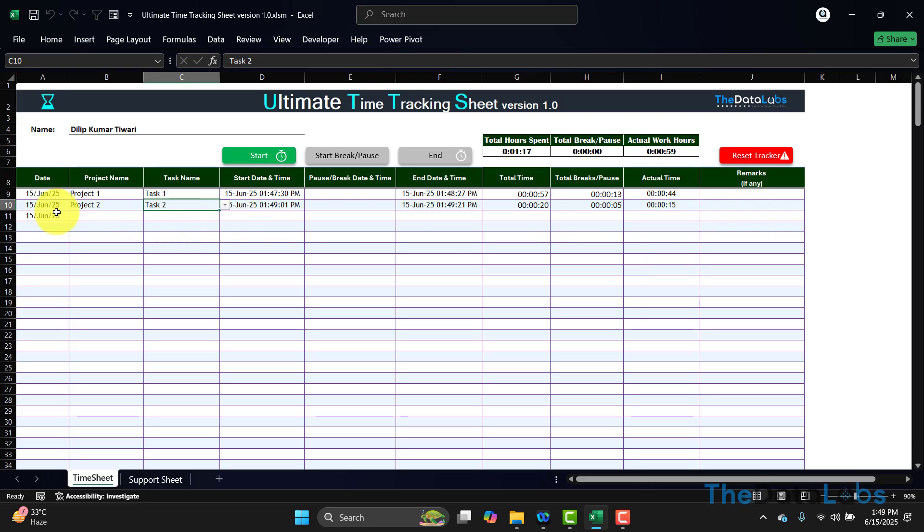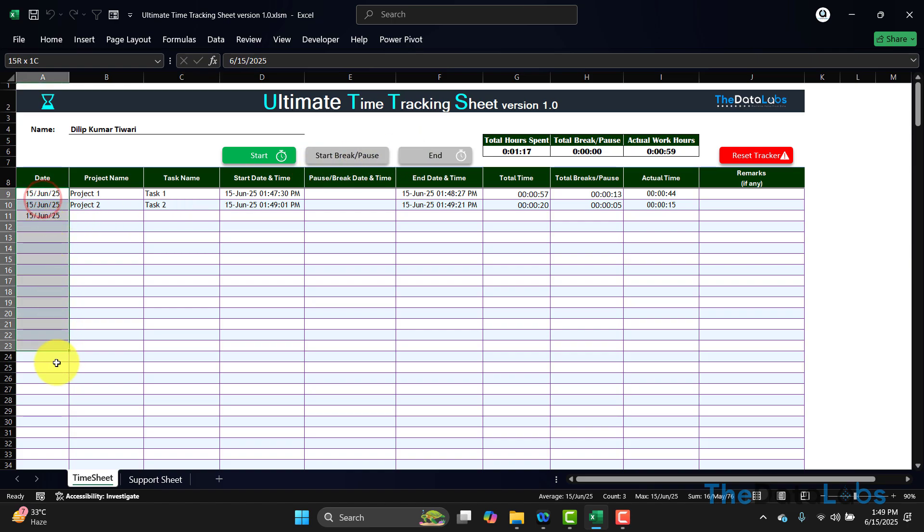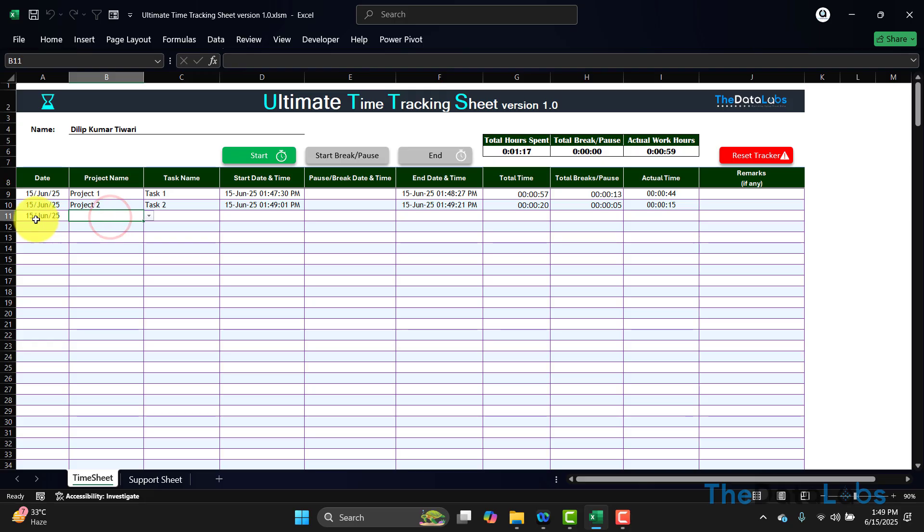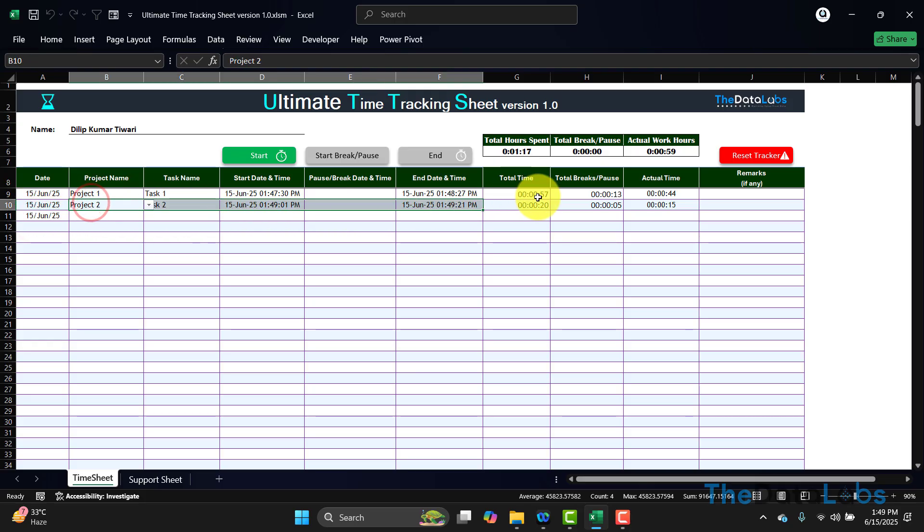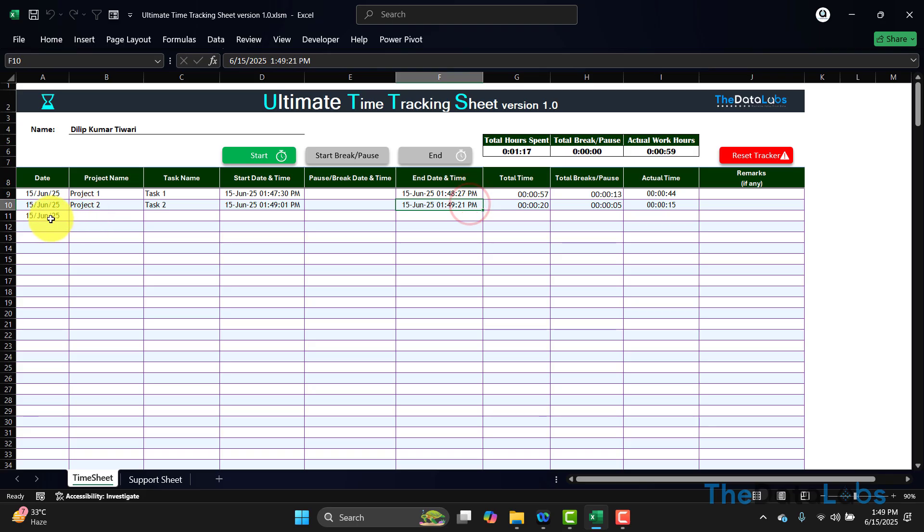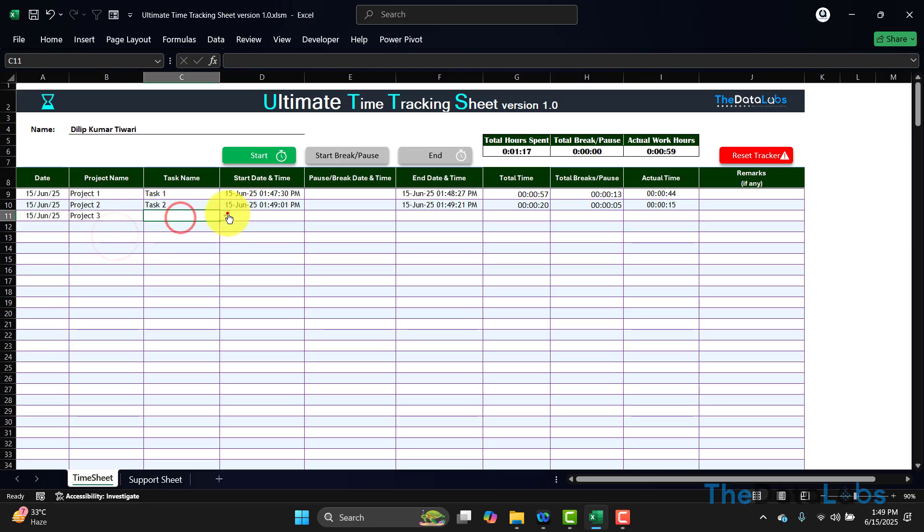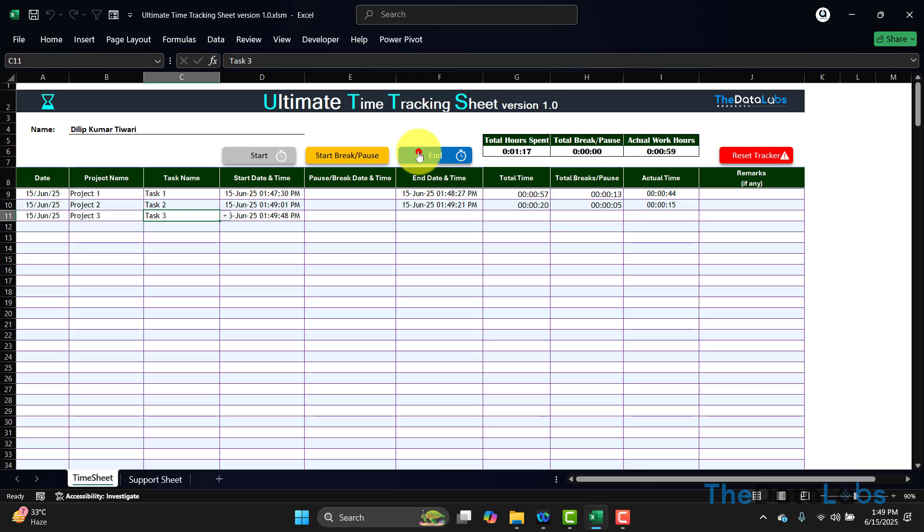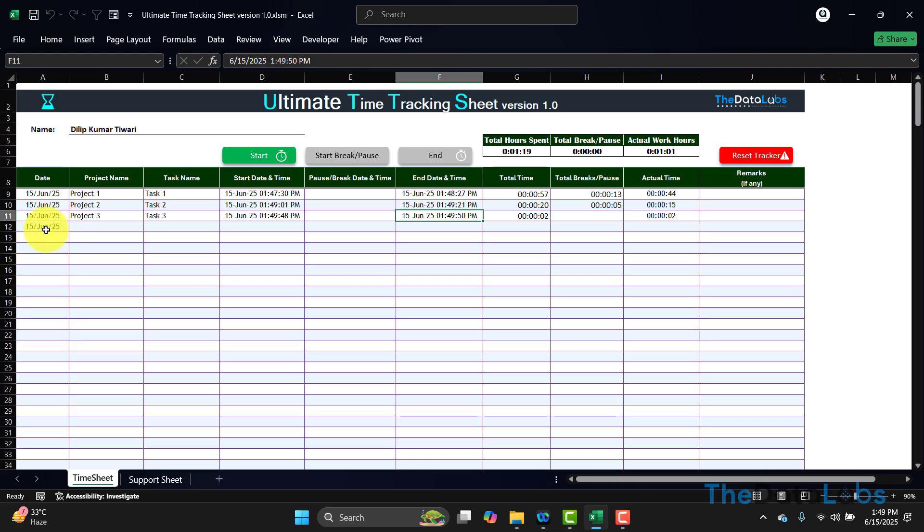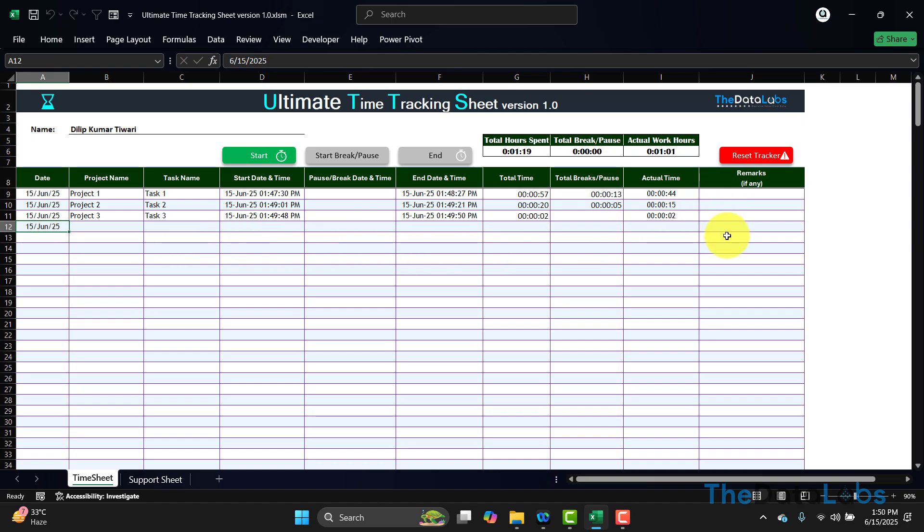This is how you can keep adding the project name and task name and click on Start. The date is automatically captured. You can see that here I have not provided time, and once I stop this activity, it will auto-enter the date. Then again, I will select this one, Start, then End. As soon as I click on End, it will end this activity and it will enter the date, so you do not need to enter the date here. This is how you can do that. Very simple and very powerful time tracking sheet.